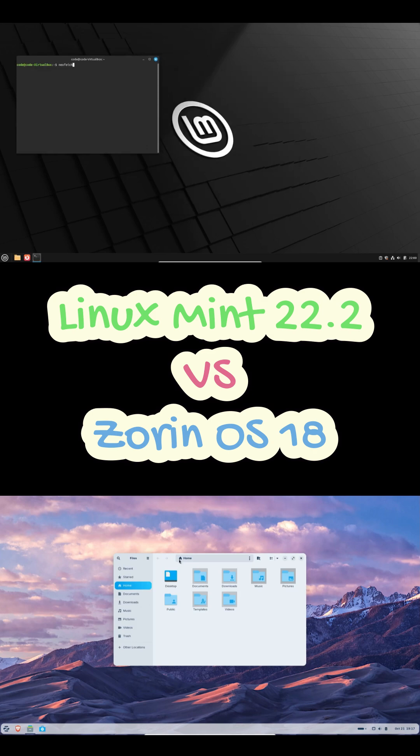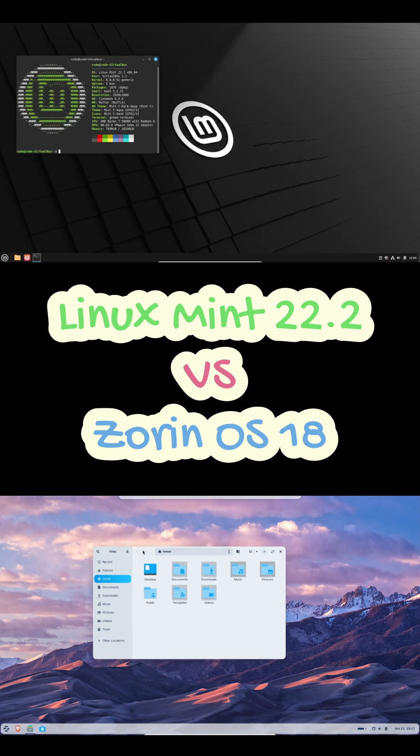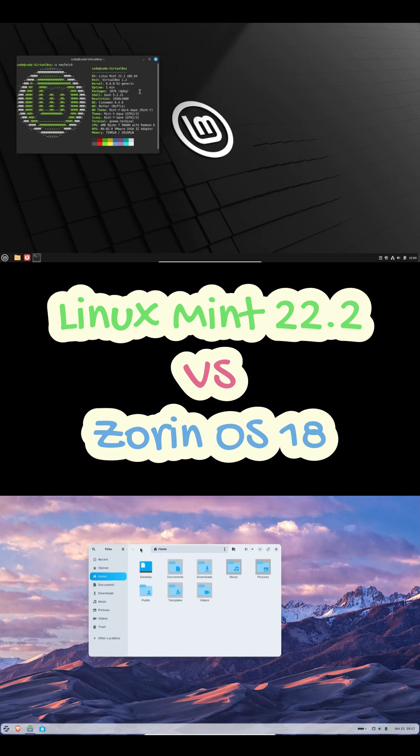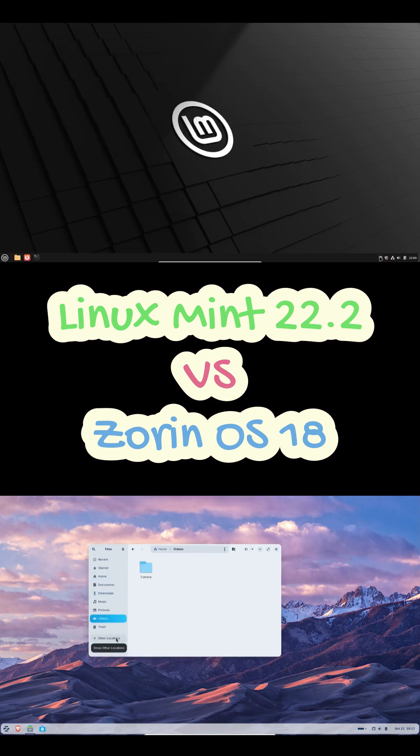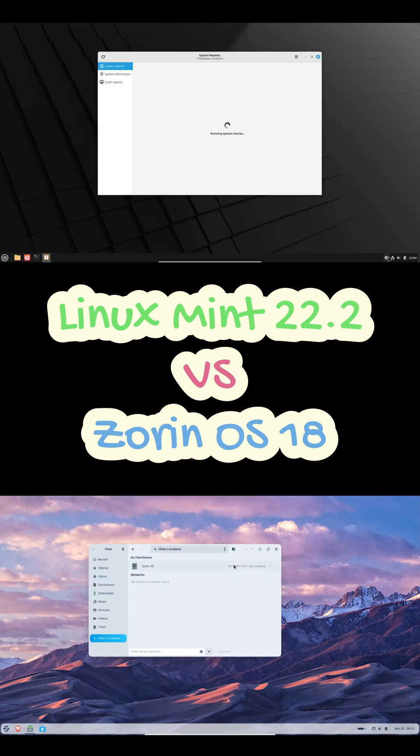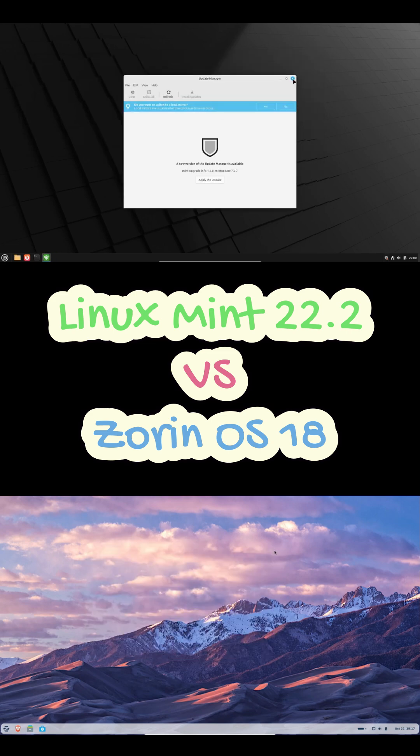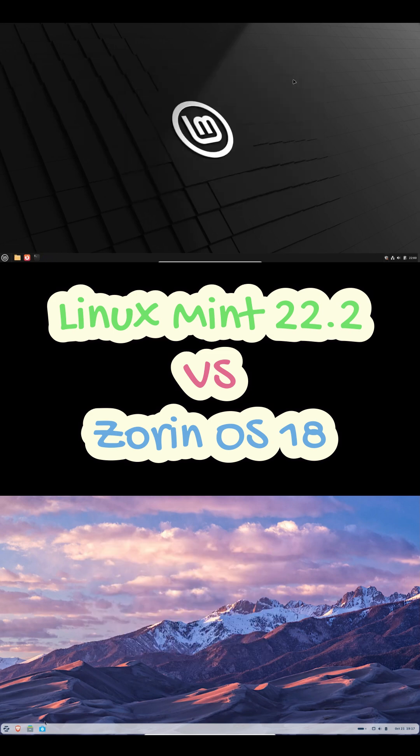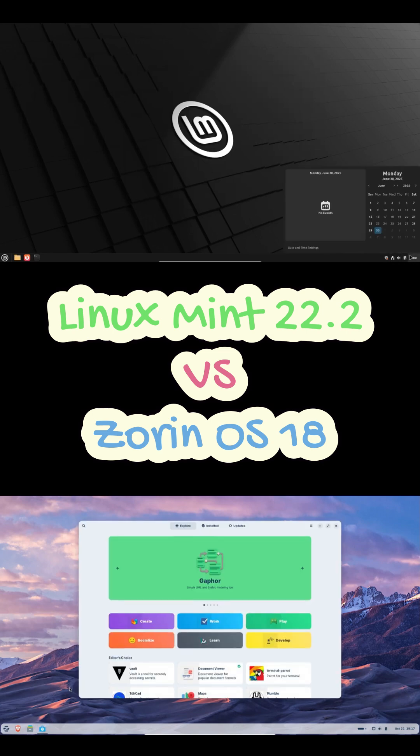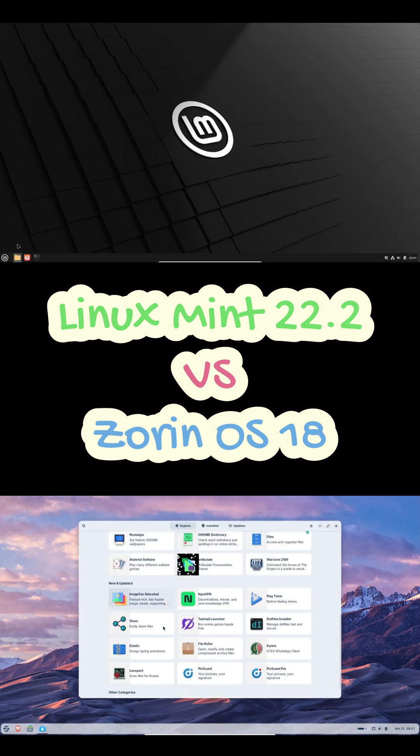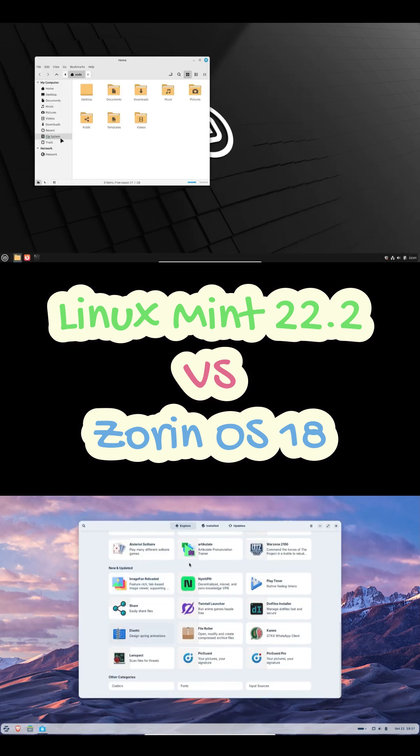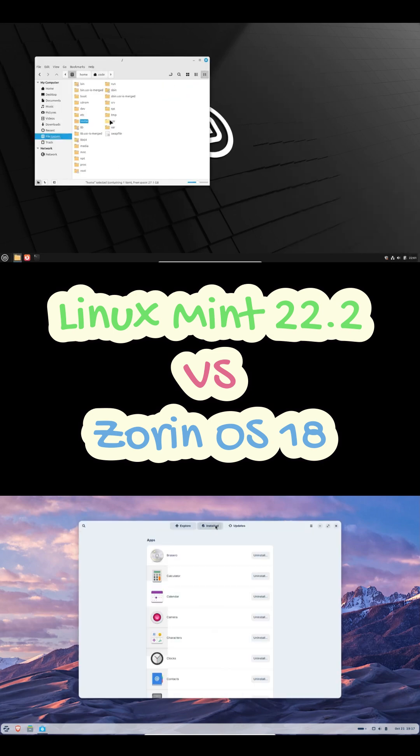Mint is also built on Ubuntu LTS, but it takes a slightly different approach. It focuses more on native packages and Flatpaks. And fun fact, it disables snaps by default, giving you more control over your software choices. So yeah, it's kind of the power user's favorite while still being beginner-friendly.